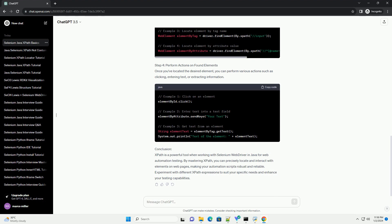Conclusion. XPath is a powerful tool when working with Selenium WebDriver in Java for web automation testing. By mastering XPath, you can precisely locate and interact with elements on web pages, making your automation scripts robust and reliable. Experiment with different XPath expressions to suit your specific needs and enhance your testing capabilities.